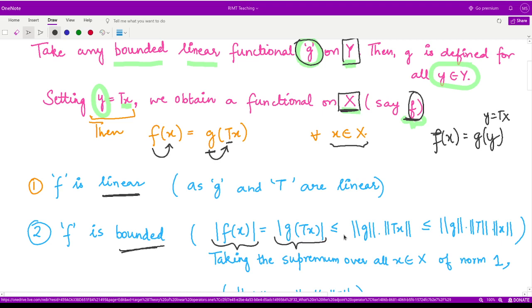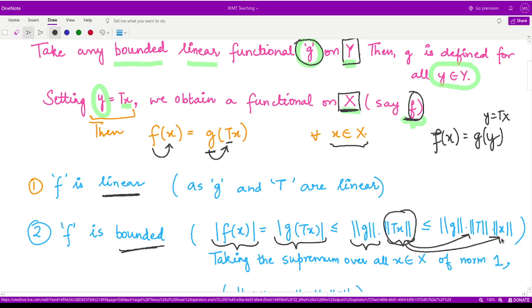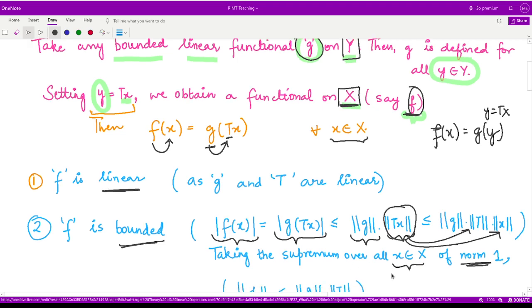And this is less than or equal to the norm of g multiplied by the norm of T of x. And the norm of T of x is further less than or equal to the norm of T times the norm of x. All of this is true using the properties of norm. Now, if we define for every x the norm of x to be 1 and we take the supremum over all those x,